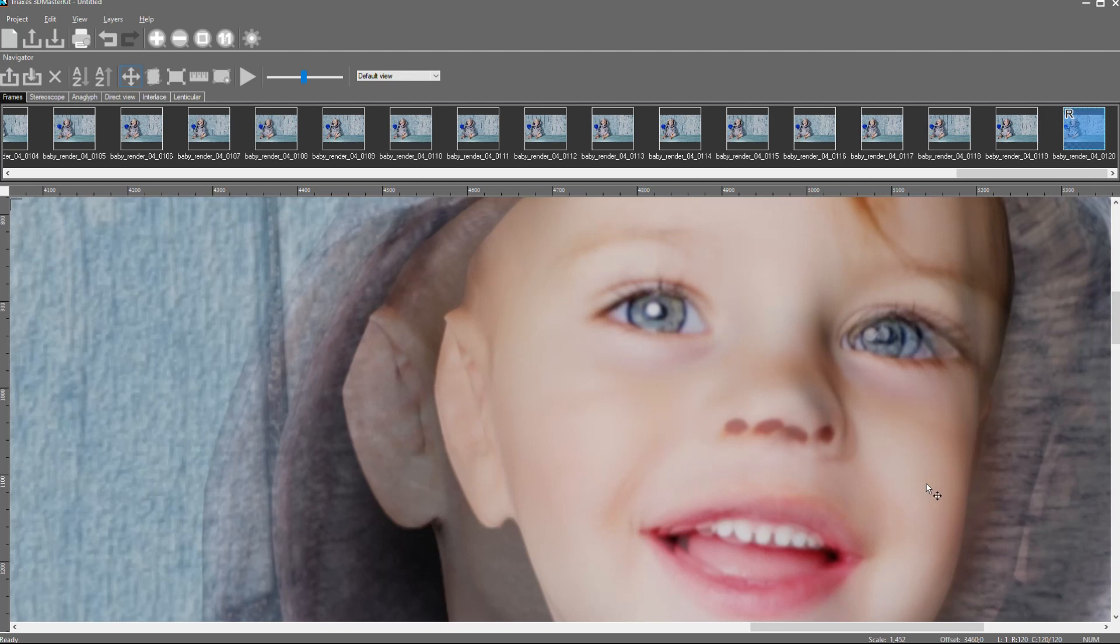After we doing that, we can see that background objects have some parallaxes. It's okay, this parallaxes is for 3D effect.